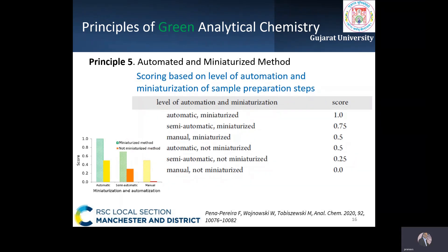The fifth principle is based on automated and miniaturized methodology. Both automation and miniaturization of analytical methods bring benefits such as less reagents, solvents, and energy. Automation of analytical procedures also results in lower occupational exposure, especially towards vapors of solvents, and minimizes risk of accidents.